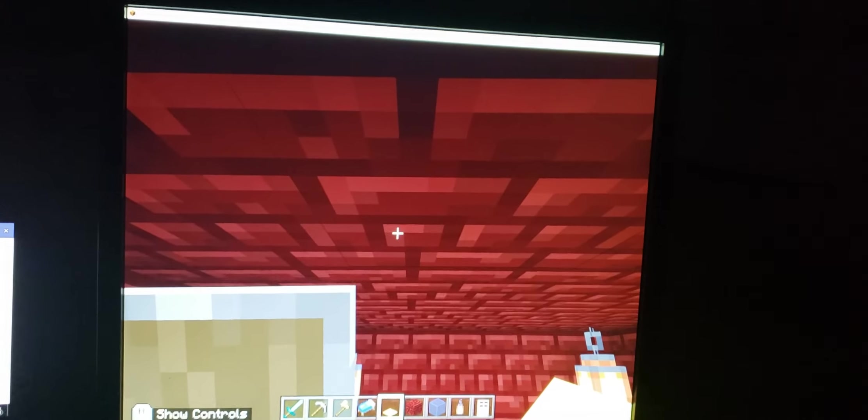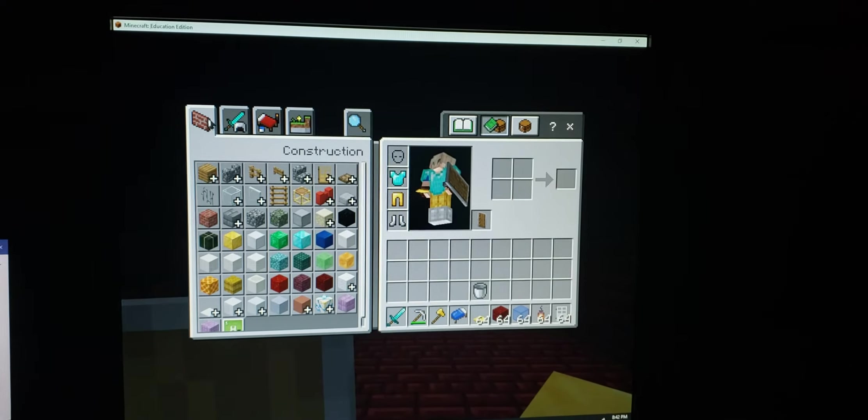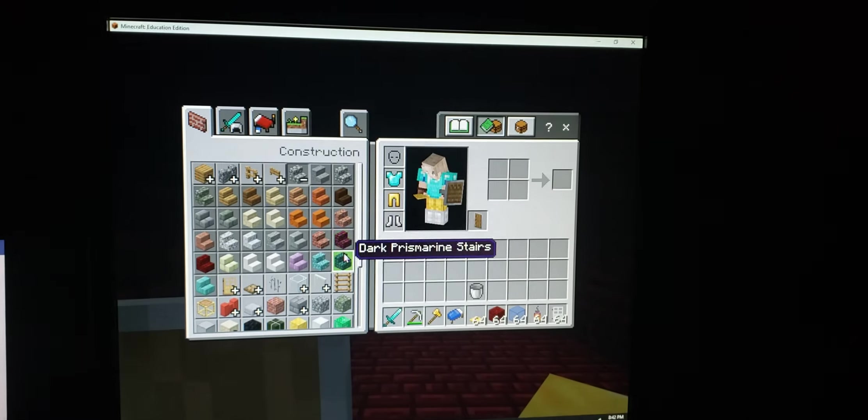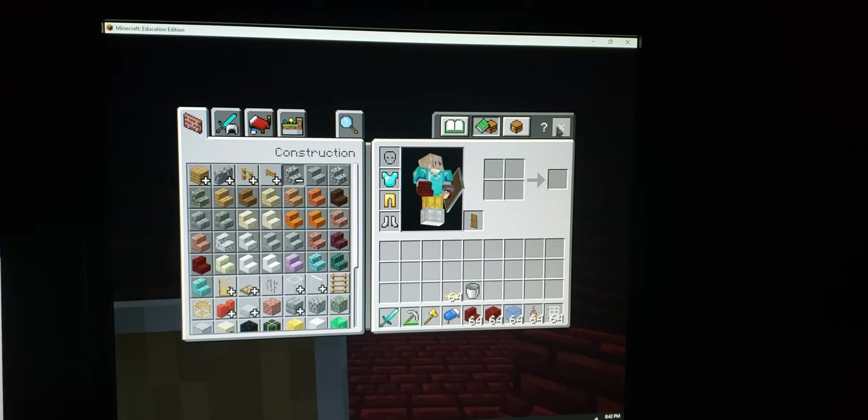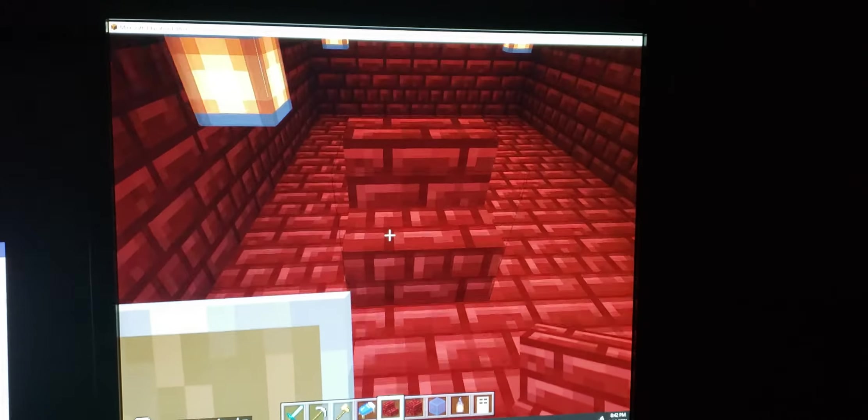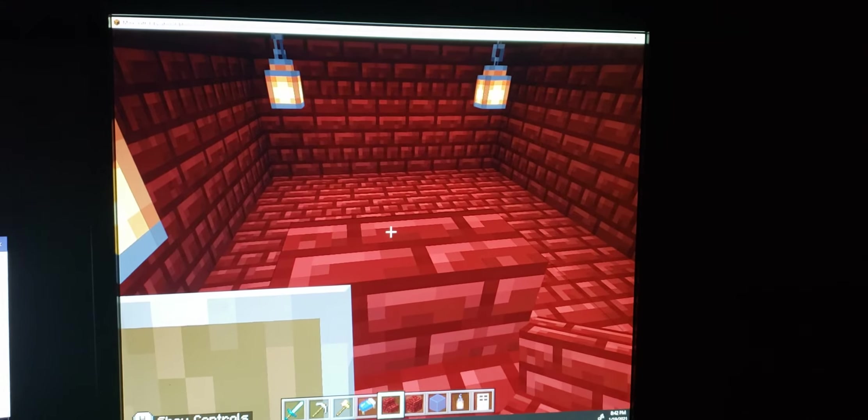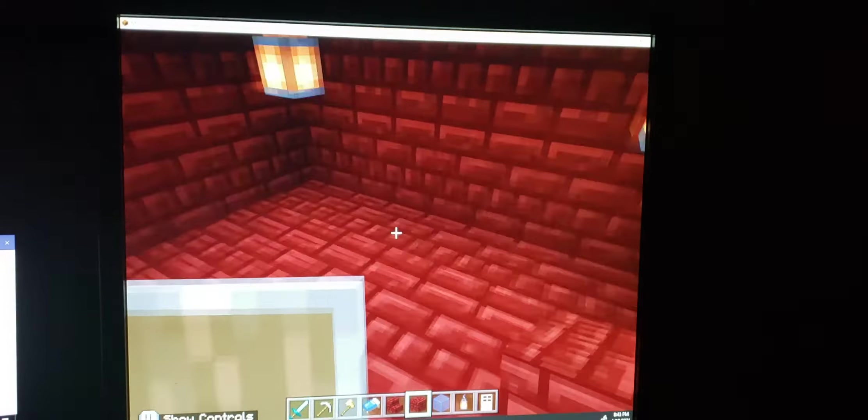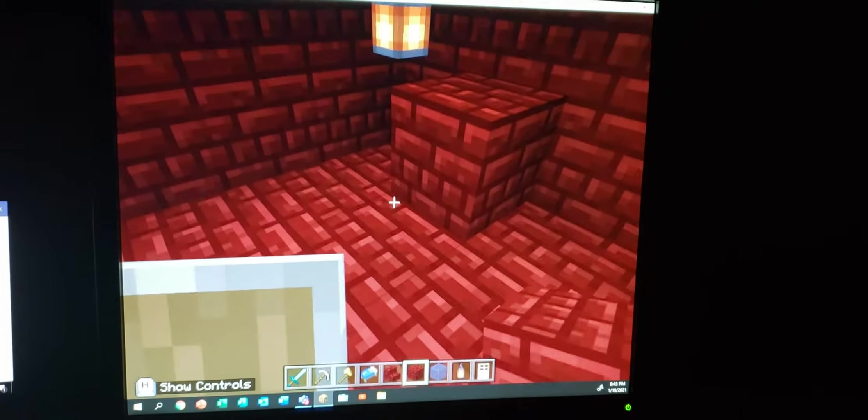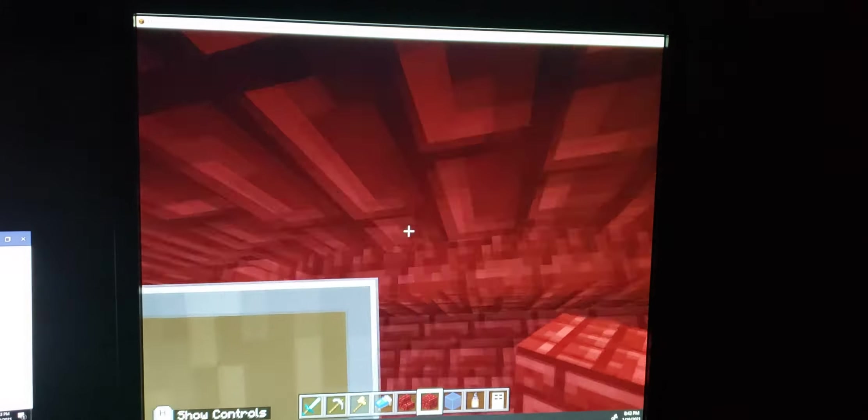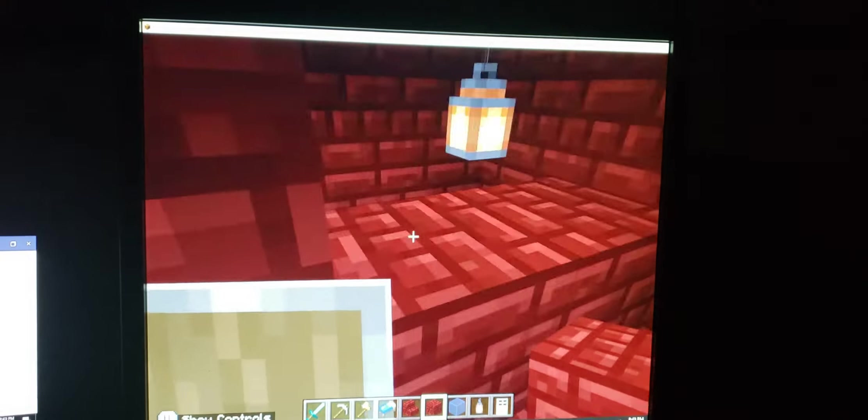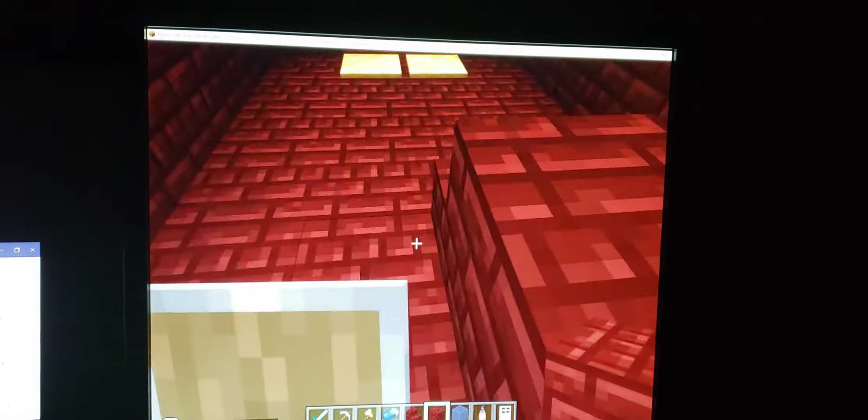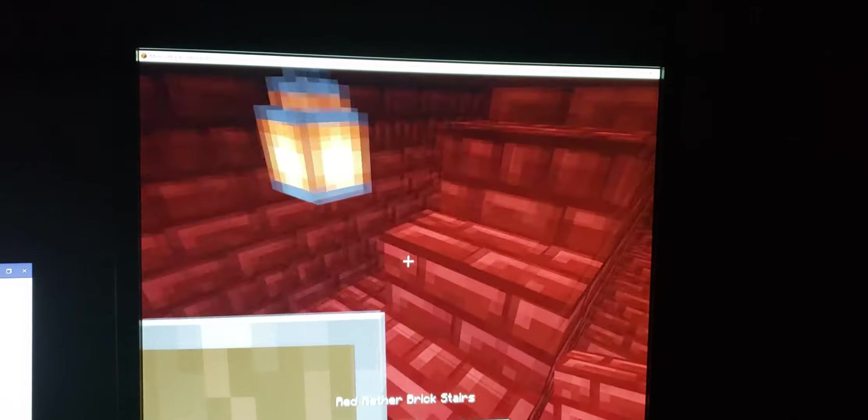Let me just make an open space here for the stairs. I'm gonna find nether brick stairs. There, like that. I've also got to put this red nether brick, just measure it correctly. And now I'm just going to put the stairs.